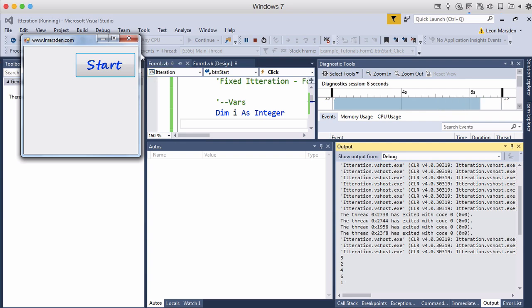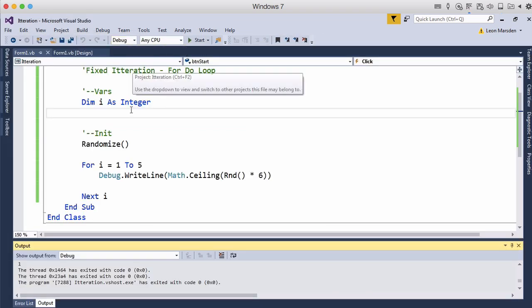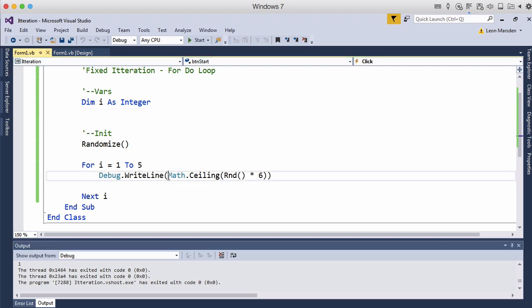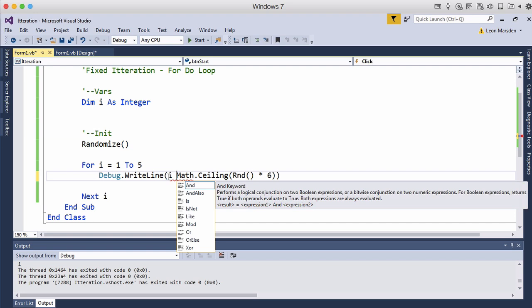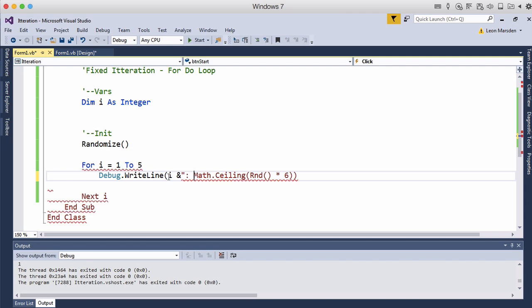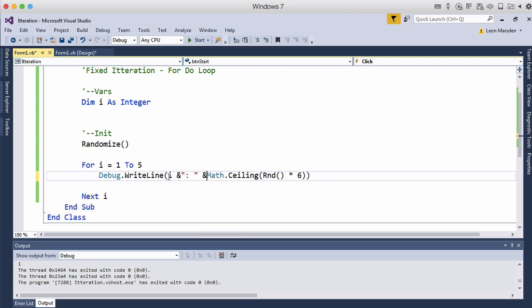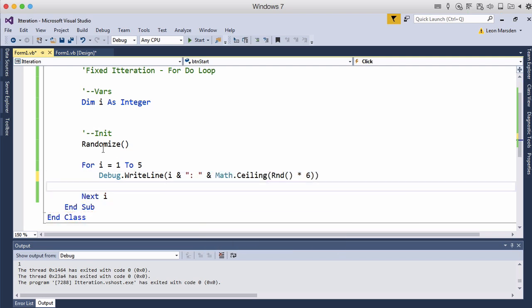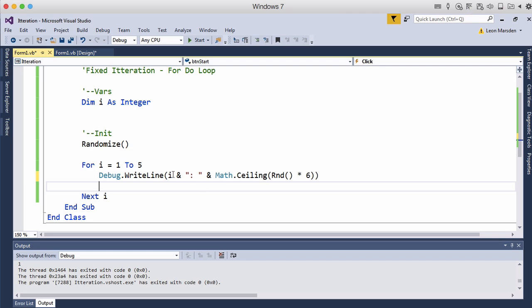Now we can actually see that it is putting out five random numbers because I can actually change the writeline statement to also output i and then use the concatenation so such as the end quote and that will now put i so the first time through i equals one. So first time through it is one and it will output the first random number so one and the random number.